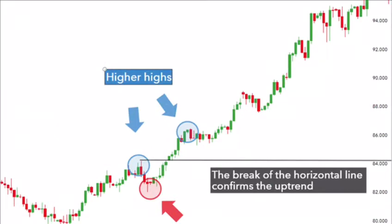To put it simply, carry trades work best when investors have low risk aversion. Carry trades do not work well when risk aversion is high. When risk aversion is high, investors are less likely to buy higher yielding currencies, or are likely to reduce their positions in higher yielding currencies.